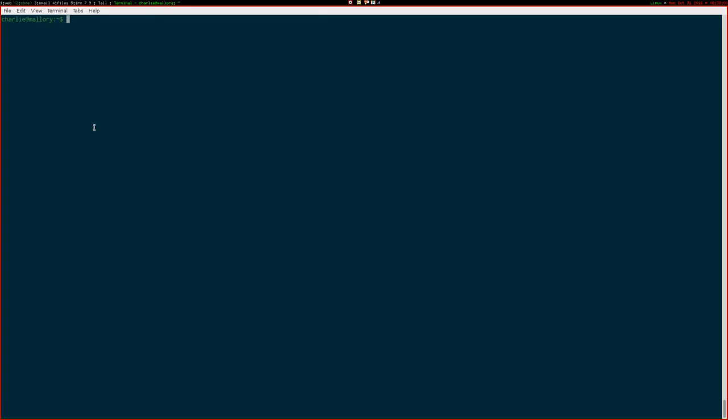So, the only other moving part is that there's a cron job, which you can run every so often, which actually deals with sending the tweets and stuff. And that is called, excitingly again, RSS Twit cron. And there we go. It didn't do anything that time, but if it had have done, it would have paused and sent out its tweets or whatever.